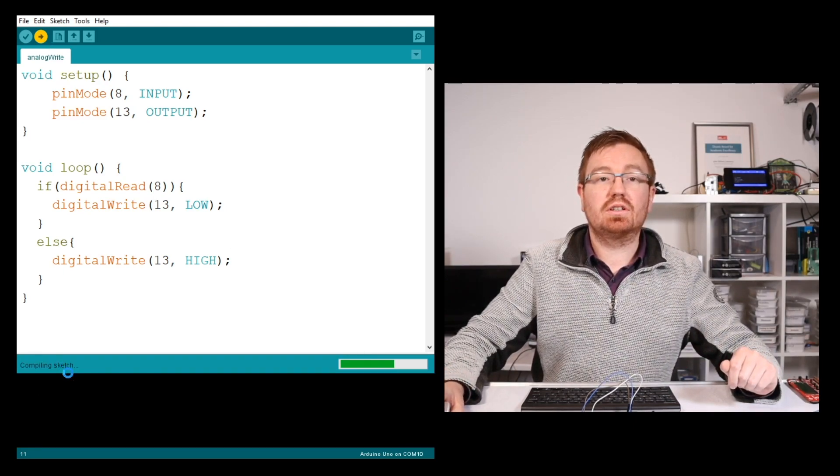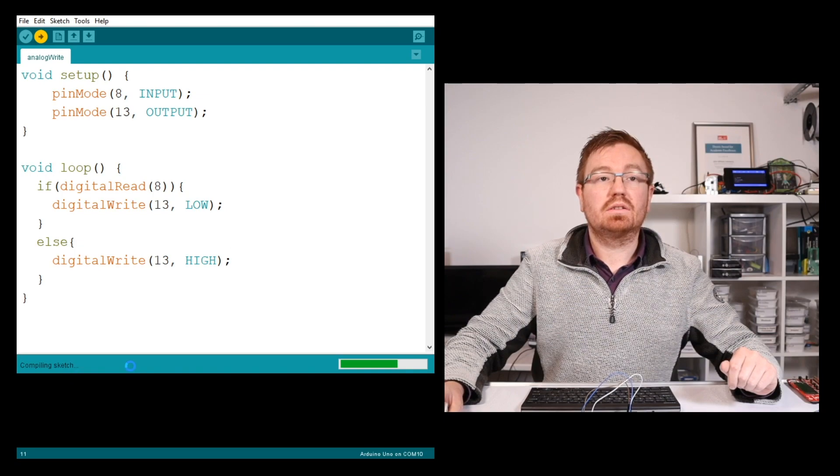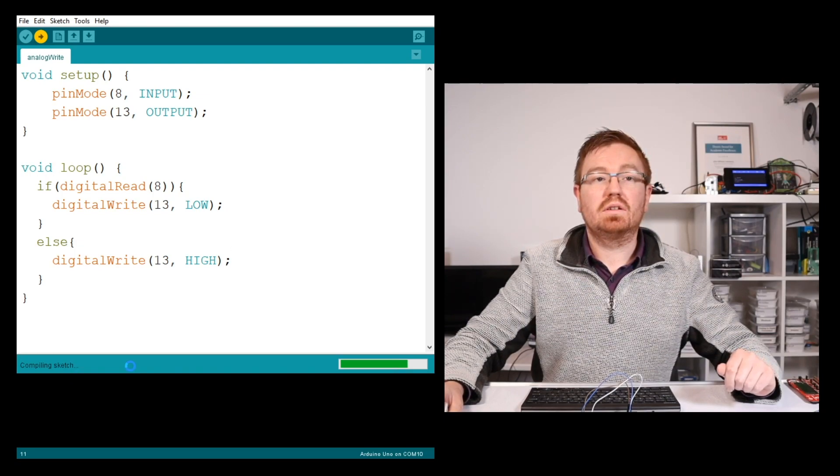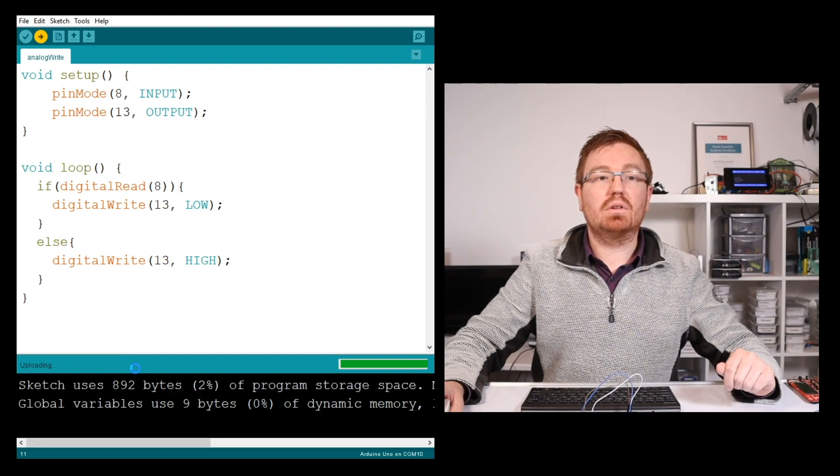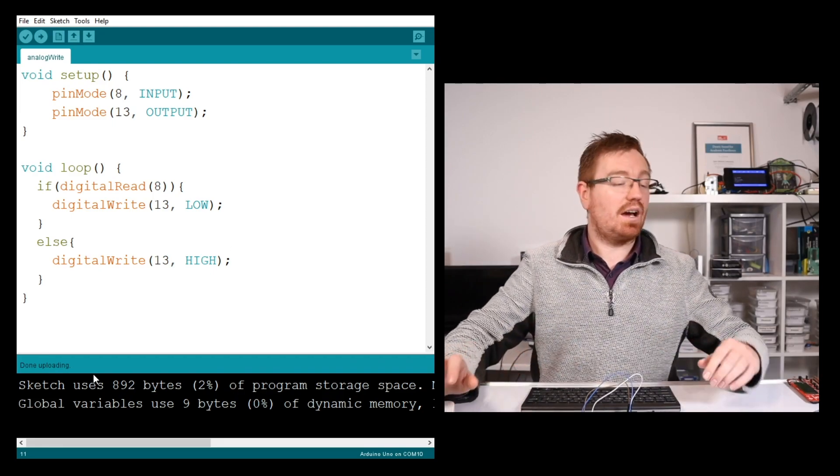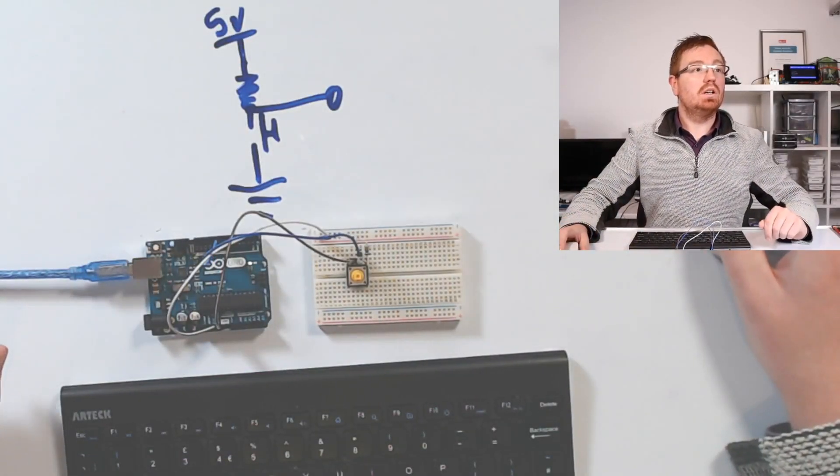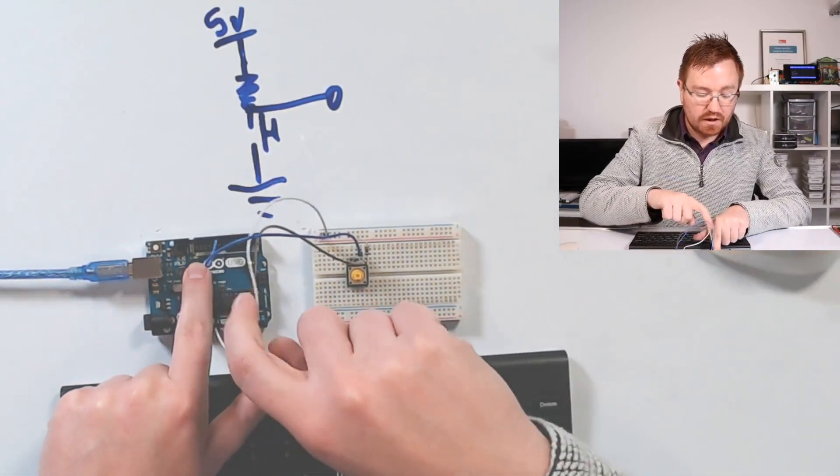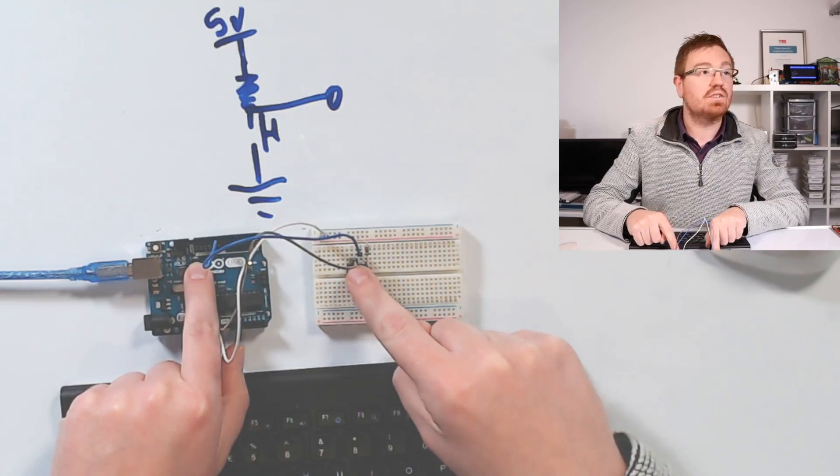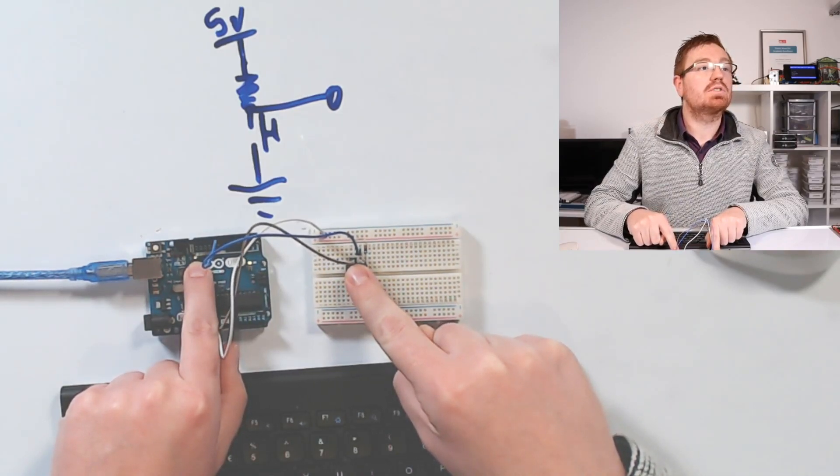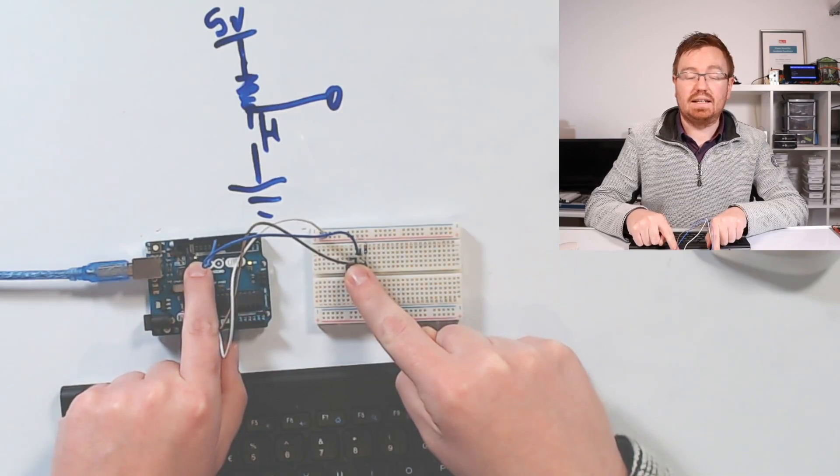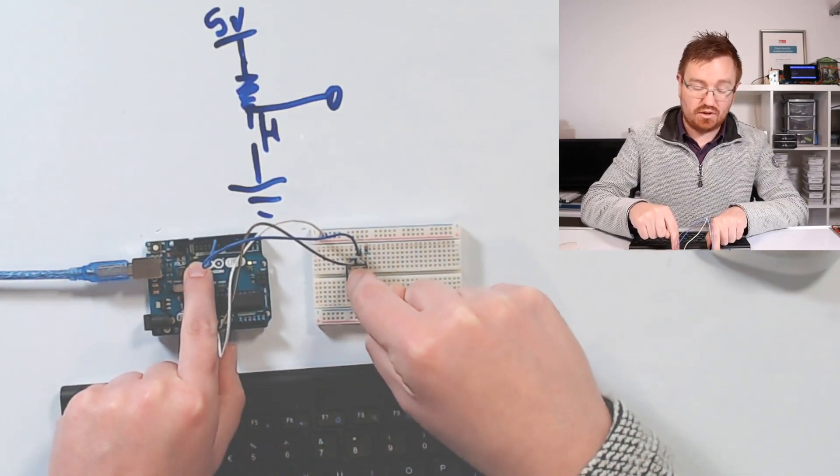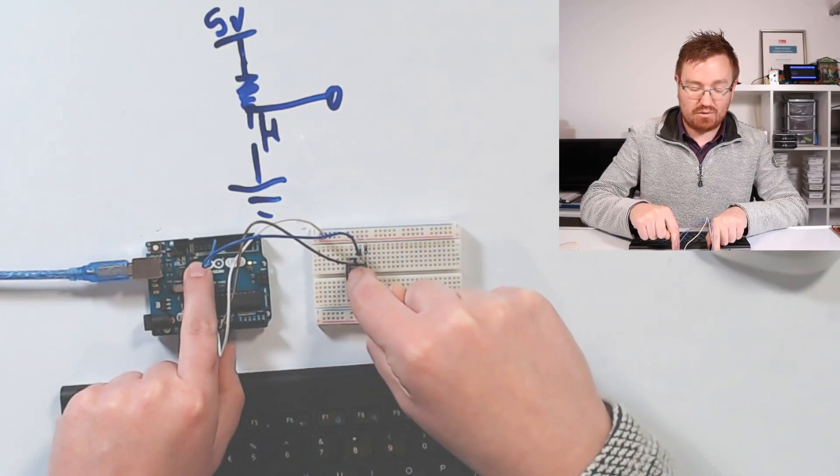The sketch is compiling and uploading. On my board now, where my finger is pointing, is the LED. When I press the button - it's a very small LED - the LED comes on. It's reading my digital input and outputting on the digital output.